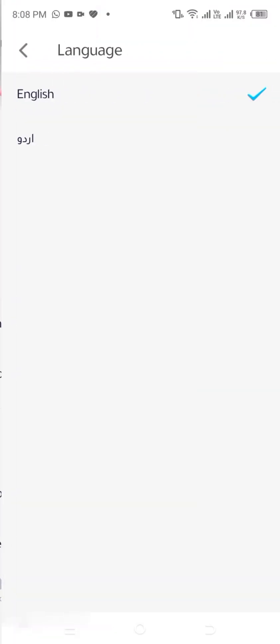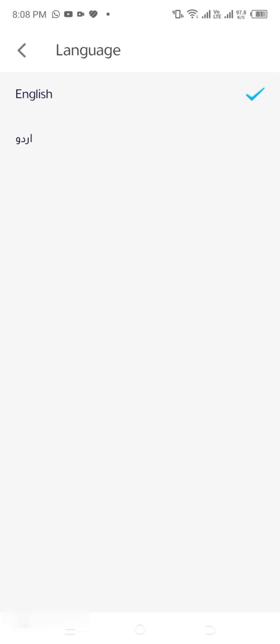Step 4: Choose your preferred language. Here, you'll see two available language options — English and Urdu. Simply tap on the language you want to use and the game will automatically apply your selection.